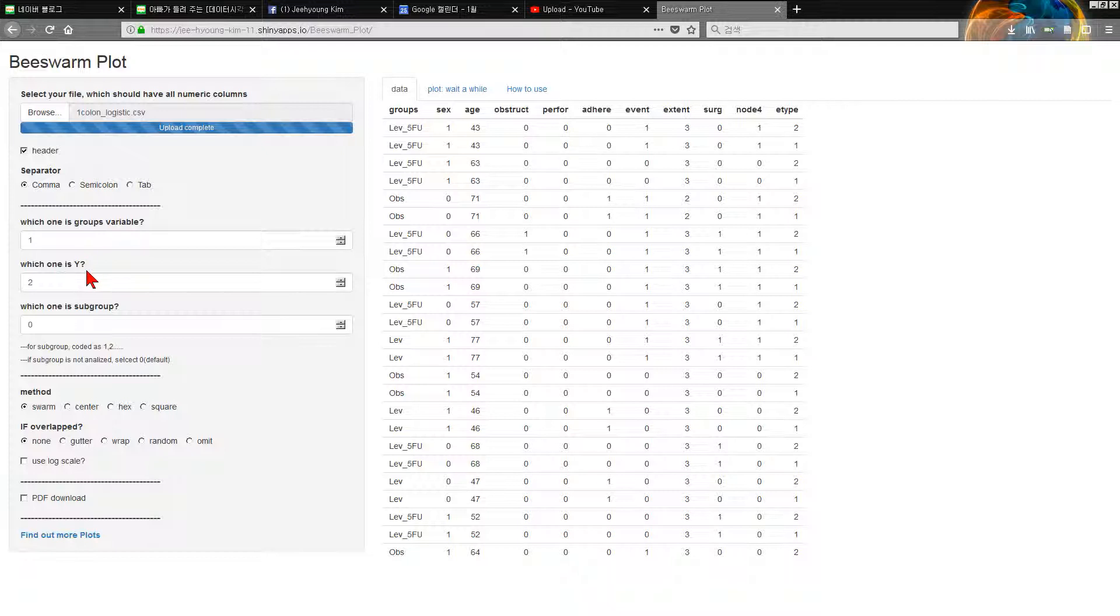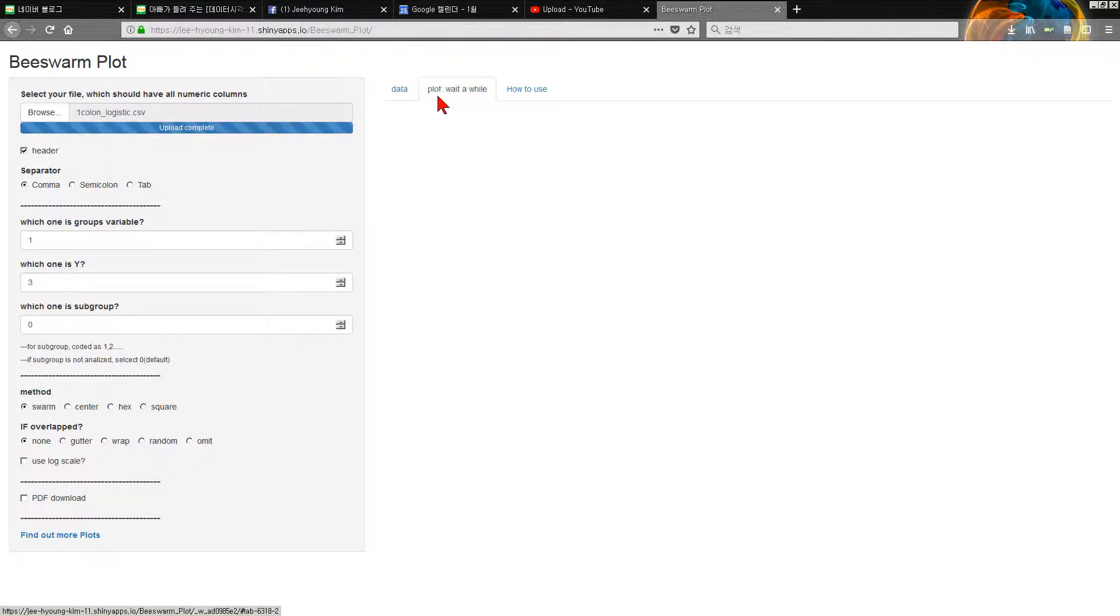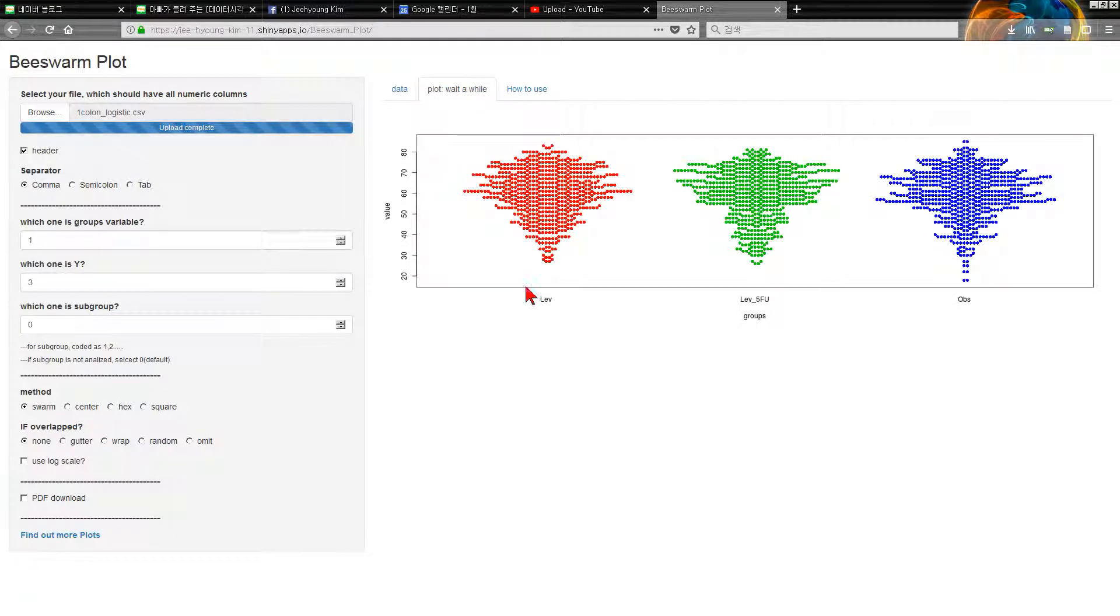I'm going to see age, three, or I'll change three. Okay, plot. Then you can get beeswarm plot here.